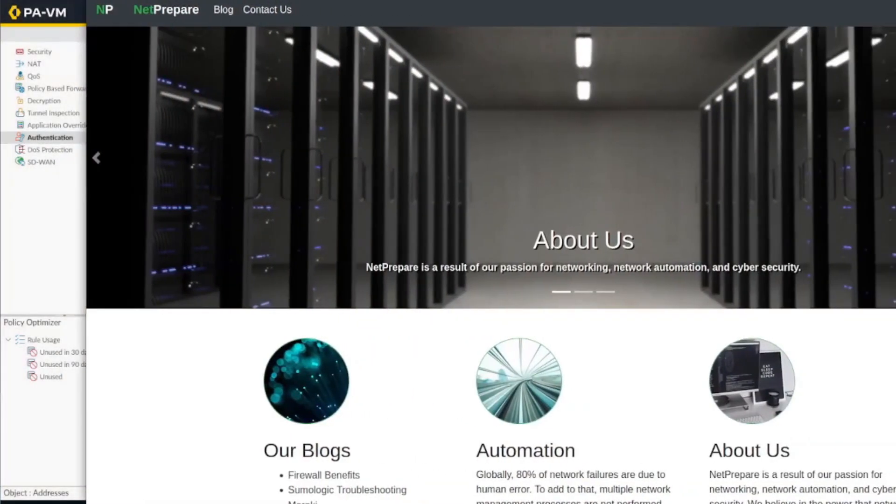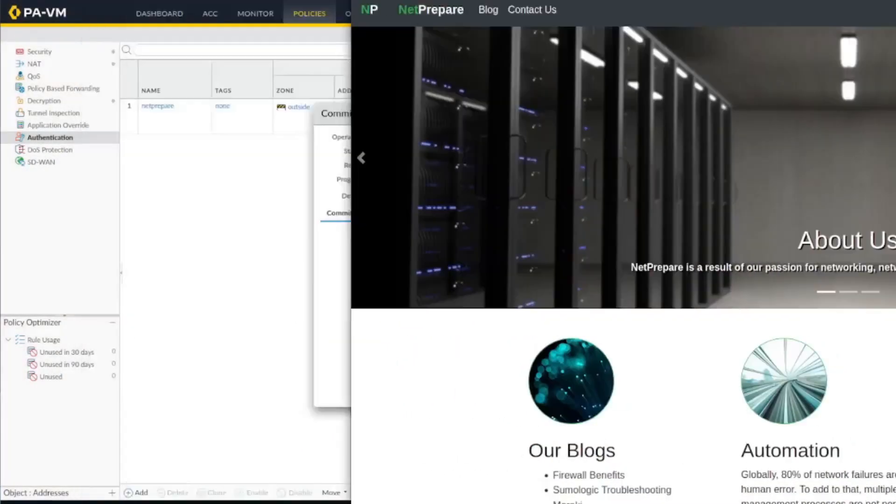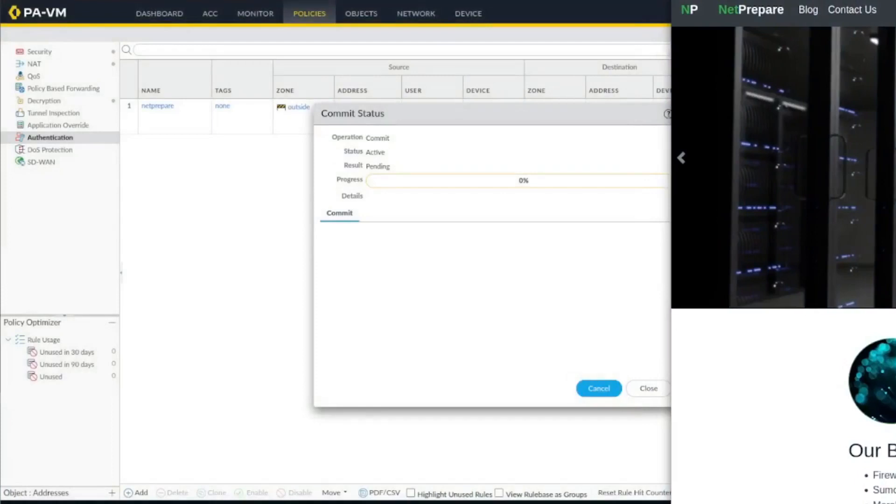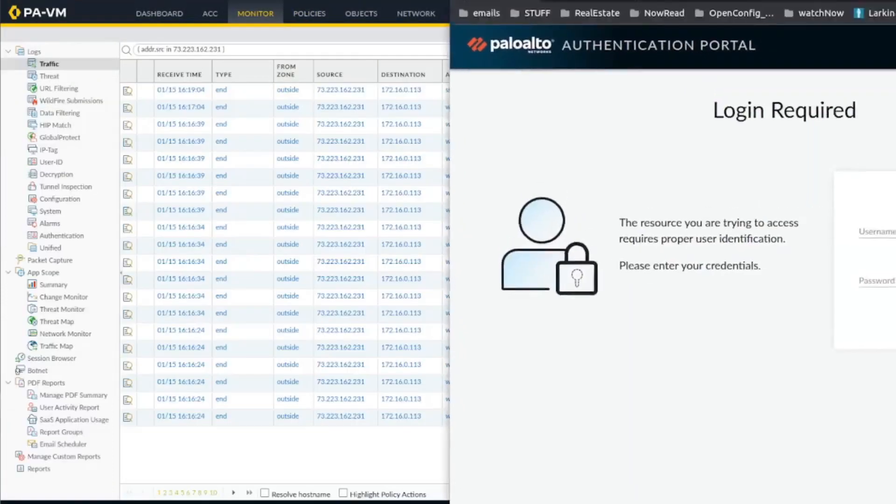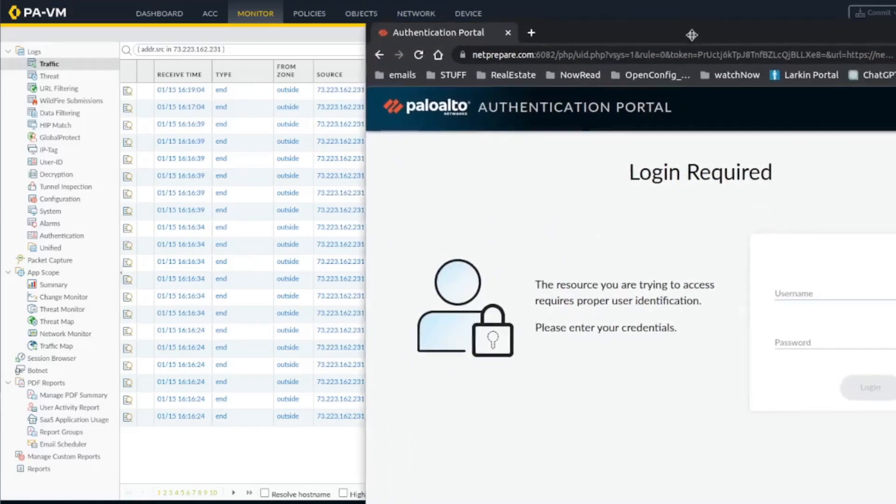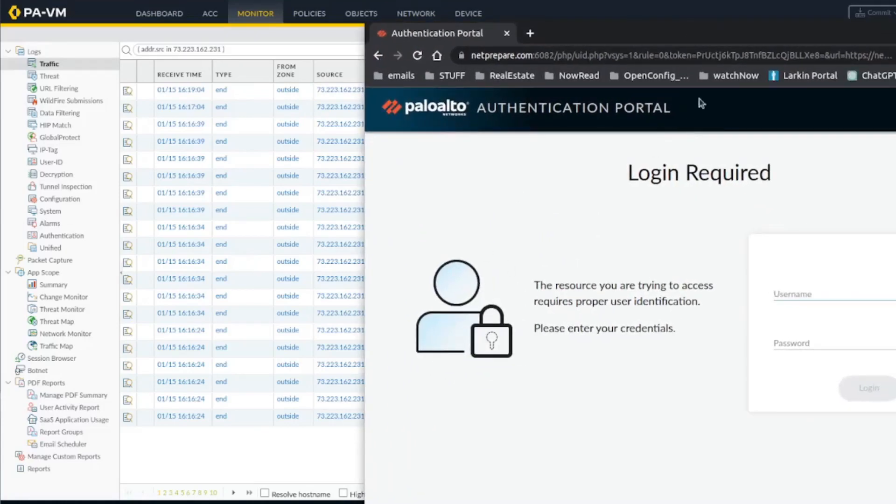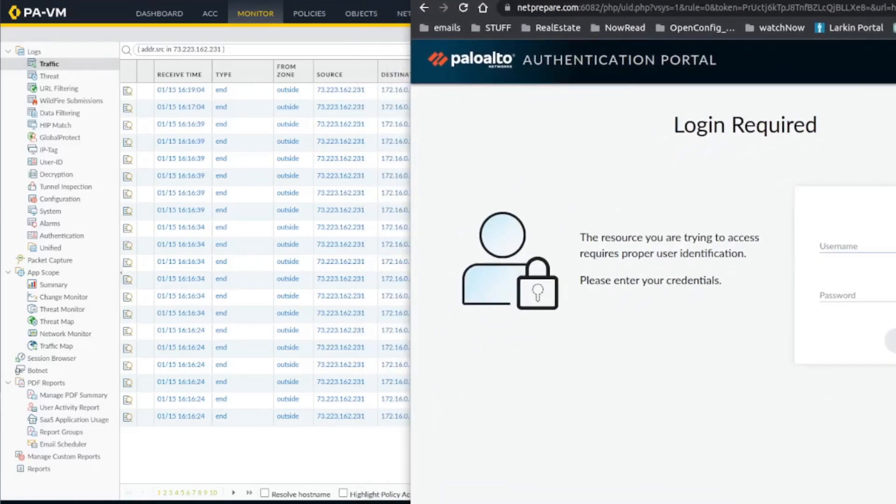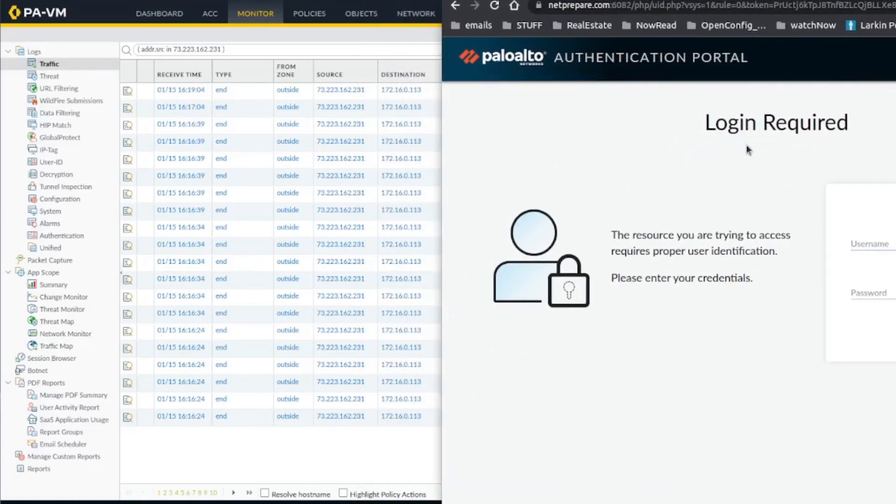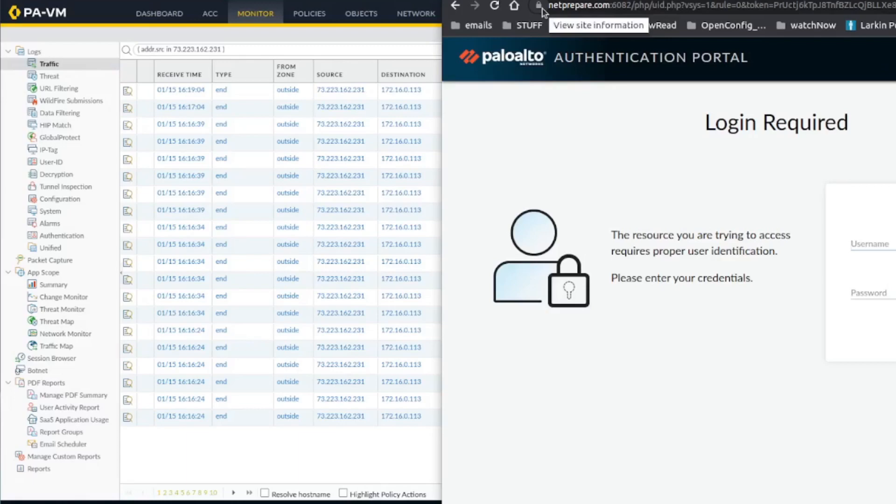And you could see here we got access, there wasn't any authentication. All right, and you could see here since this on Chrome I haven't used it before, you could see we actually got redirected to the authentication profile. And you see the certificate didn't generate any specific error since we're using the NetPrepare certificate which is a legit certificate. Okay, so here we specify just our username and password.